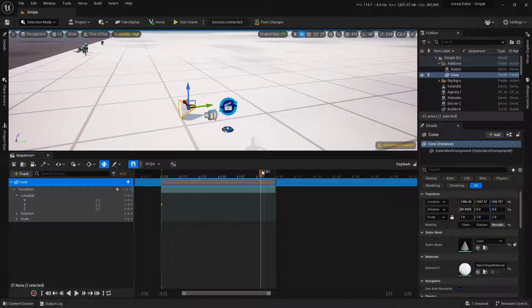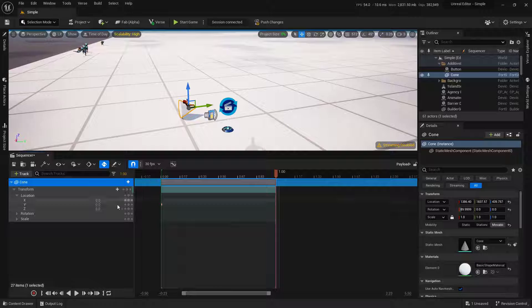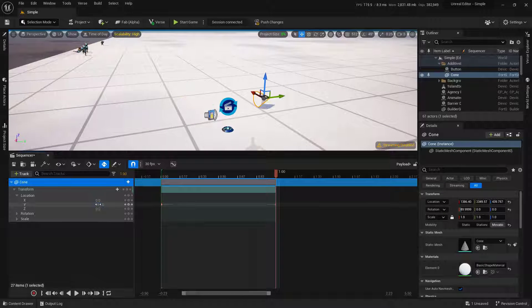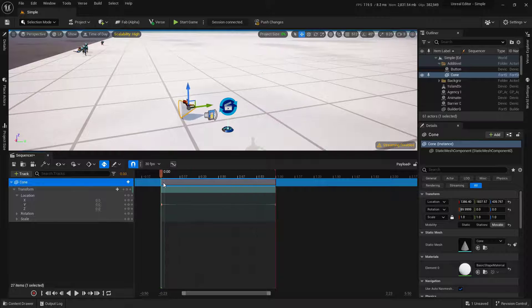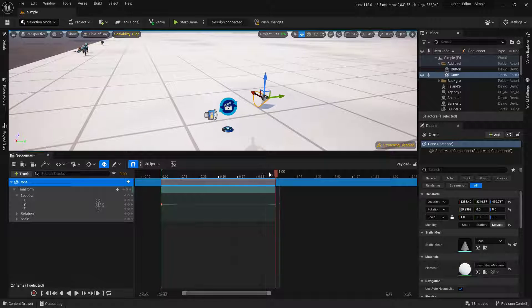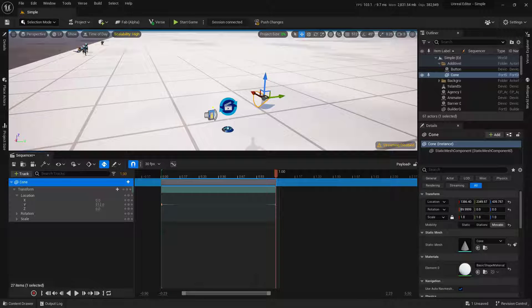So then I'm going to go over here to the end and move this just 512. So now this thing will move 512 every time that this button is pressed.